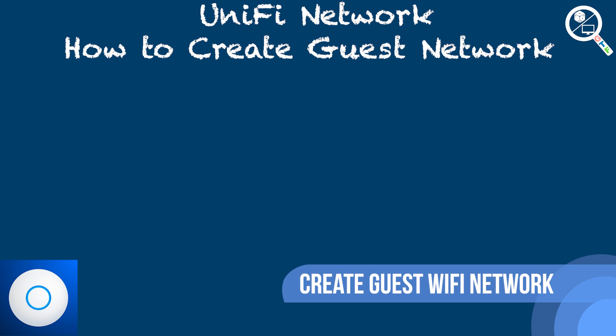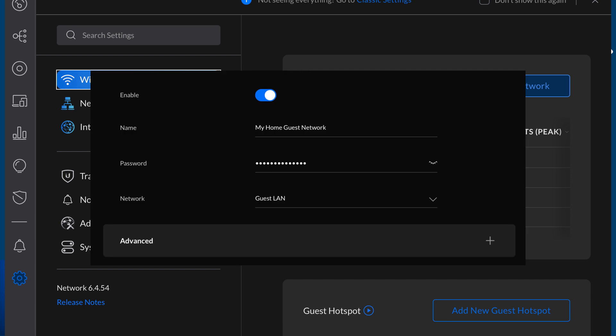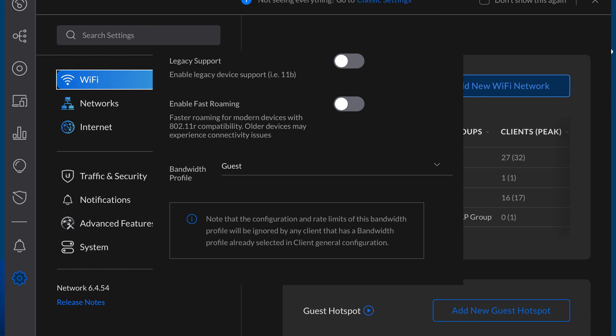Finally, we are creating the guest Wi-Fi network. The reason we waited until last is because the other two steps ensure the guest Wi-Fi network is isolated by creating its own virtual local area network, and that the network has bandwidth limitation via the bandwidth rule. Now go to Settings, Wi-Fi, Add New Wi-Fi Network. The name here will be the SSID of the Wi-Fi. The password will be what's prompted on your wireless device at connection. For the network, choose the Guest VLAN you created in the first step. Under Advanced Settings, keep scrolling down until you see Bandwidth Profile — this is where you select the Guest Bandwidth Profile created in the second step.